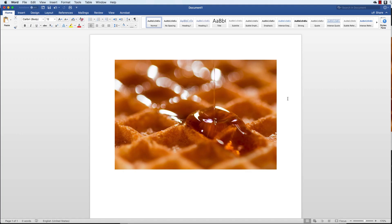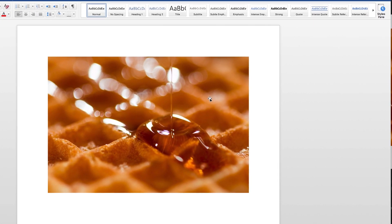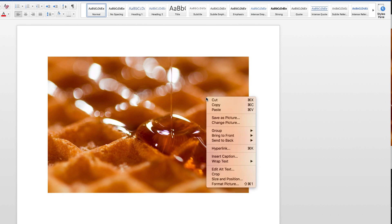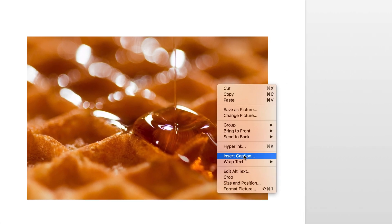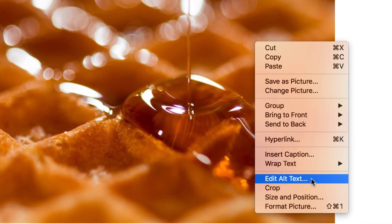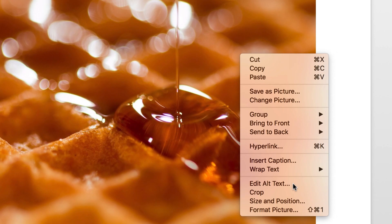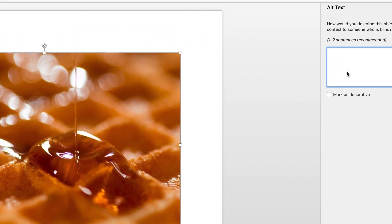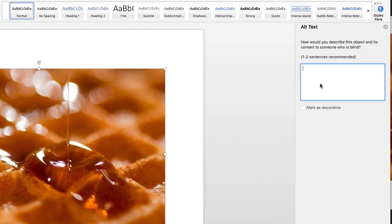So let's look at how we add alt text in Microsoft Office. Adding alternate text in Microsoft Office is very easy to do. Find the image you want to add alternate text to, right click on it, and choose Edit Alt Text from the menu. When we click on it, it's going to open up a new toolbar.